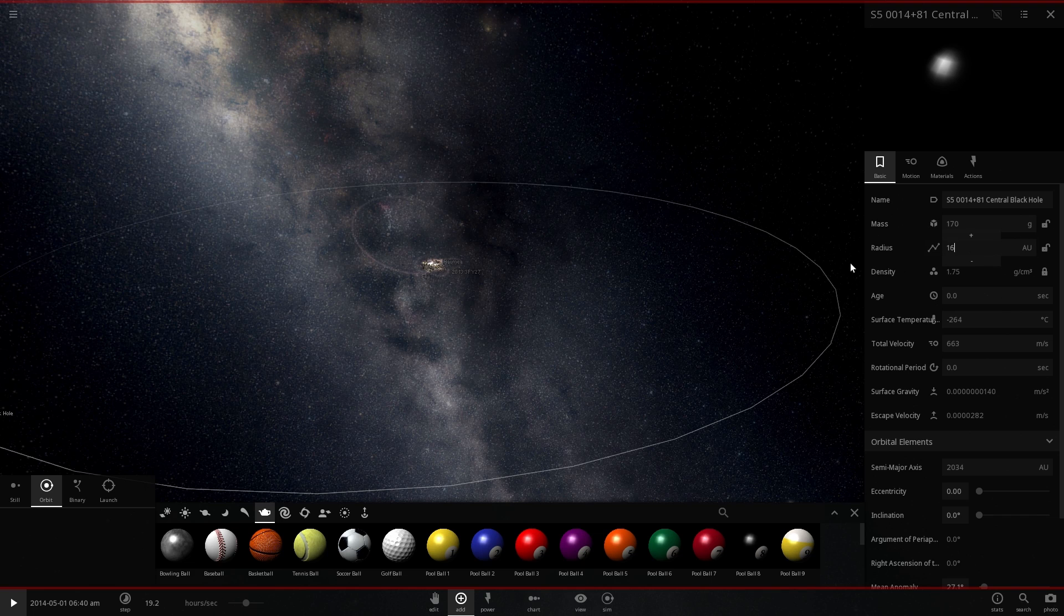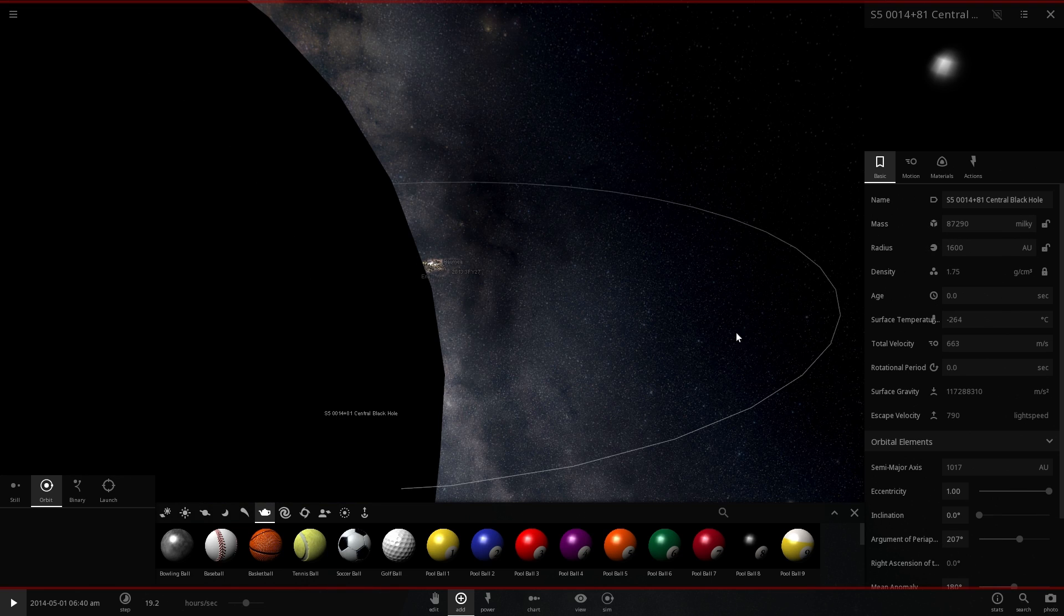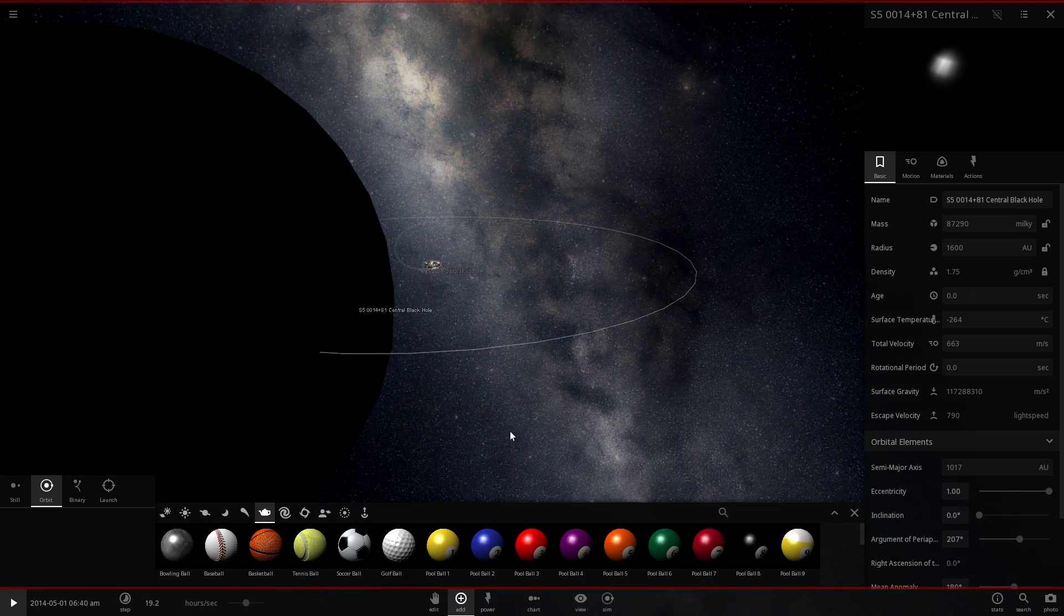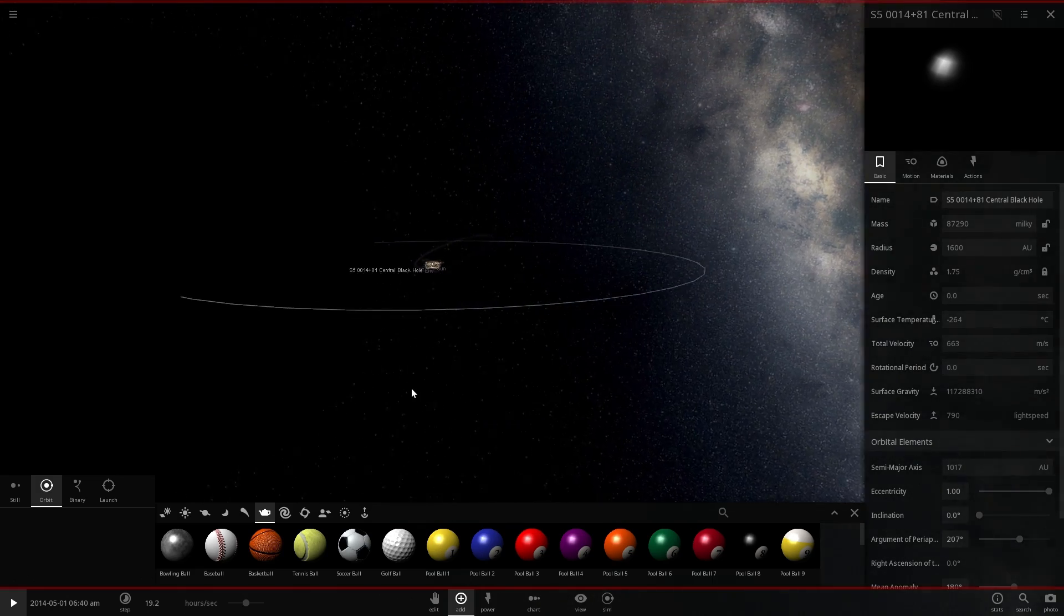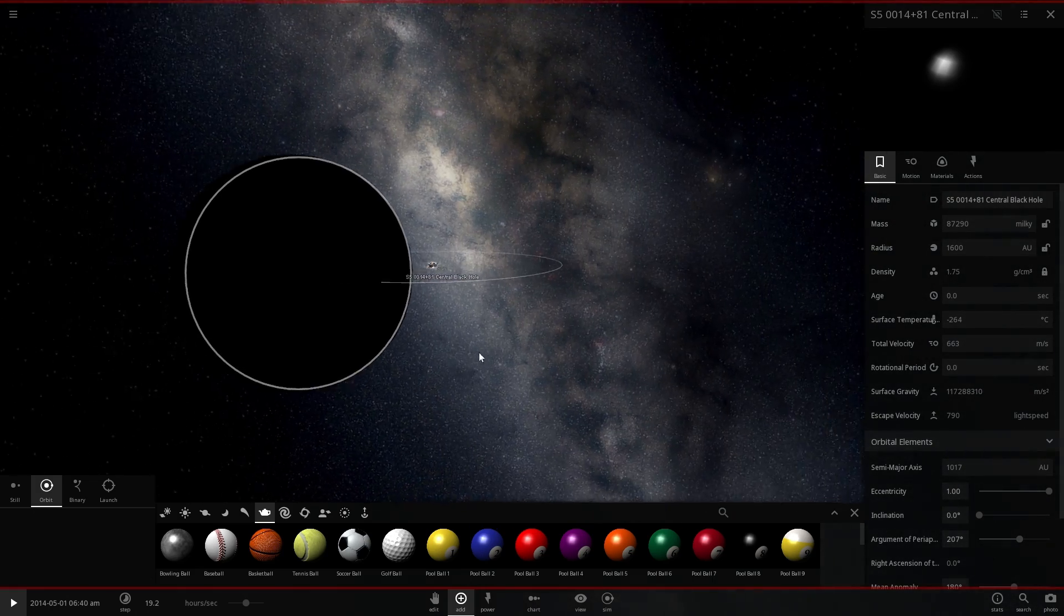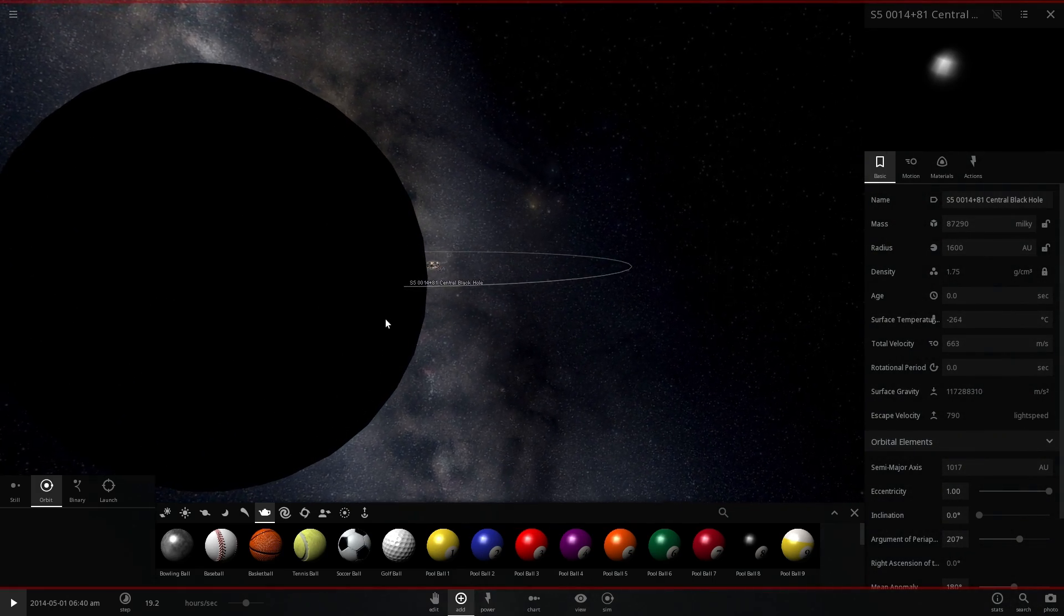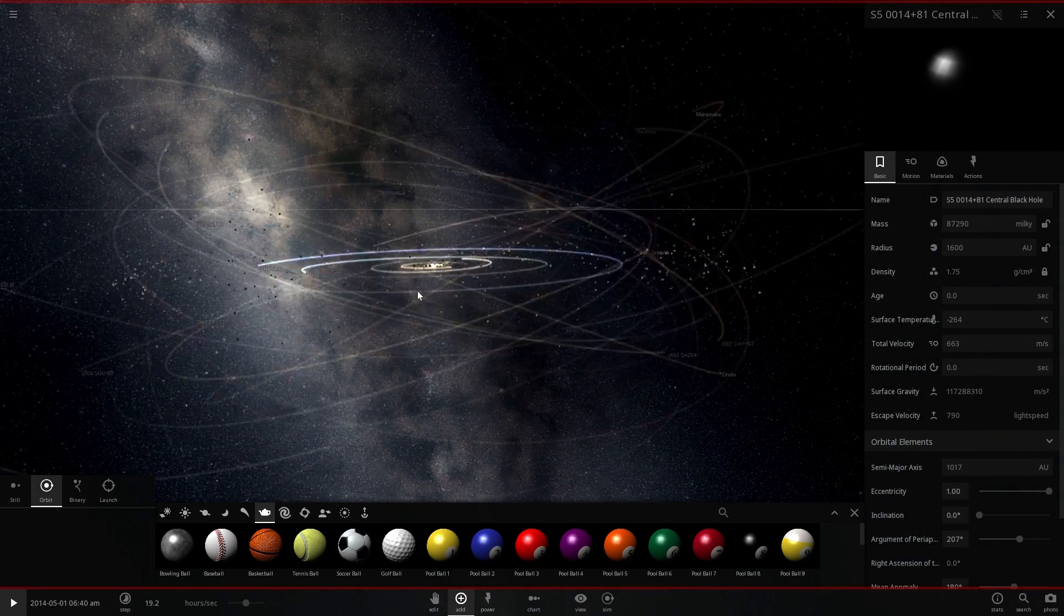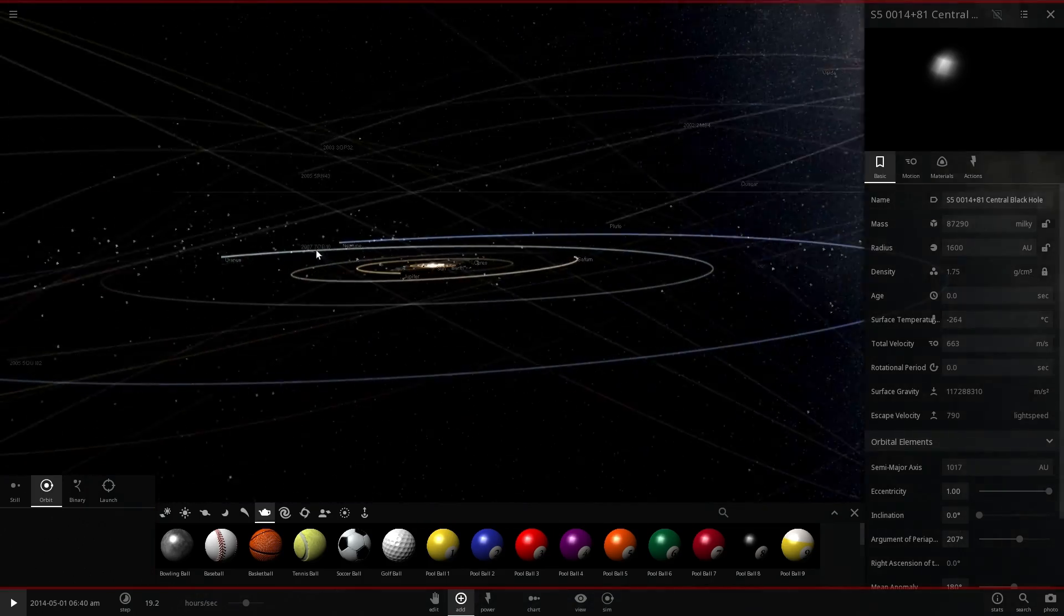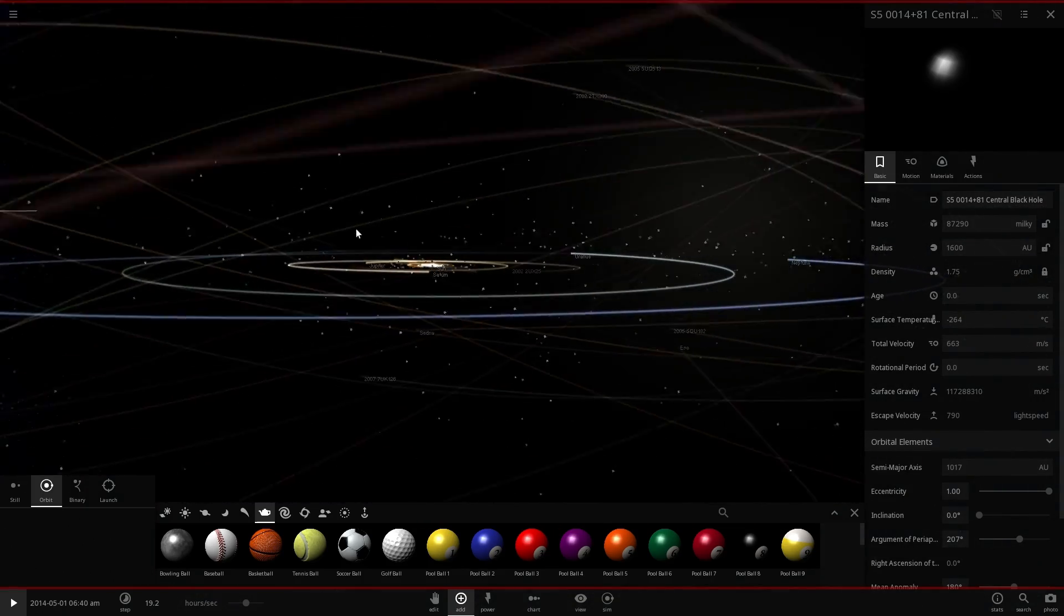And so once I change its size to 1600 astronomical units it's going to become this big. I don't know if you can see it but it's right next to our solar system and it is absolutely ginormous.